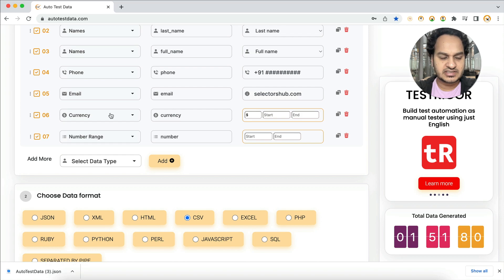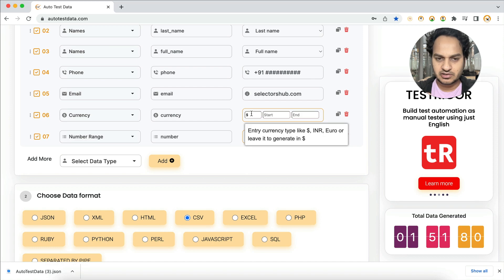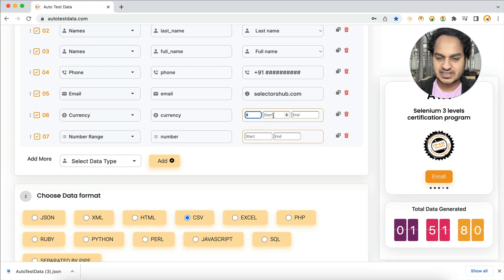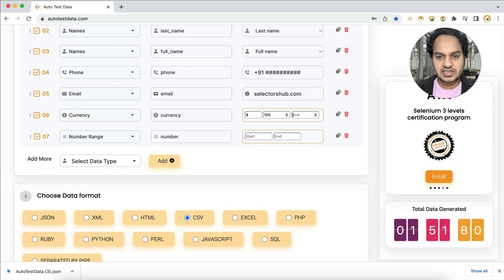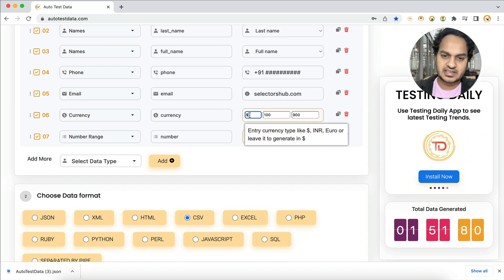For currency, it generates in dollars by default, but you can set it to INR, euros, or any currency. You can also set a range — for example, from 100 to 1000, or 500 to 700 — whatever range you want. Let's say we want to generate between 100 and 900 in INR — you can set that here.